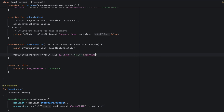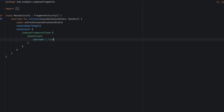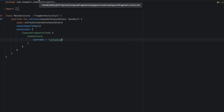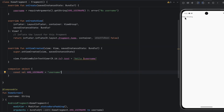Let's get back to our fragment. Inside onViewCreated, let's get a reference to that TextView using findViewById. The type is TextView, we pass the ID, and we want to change the text to 'Hello, username'. Now from the MainActivity, let's pass a static username — I'll use my channel name: Land of Coding.